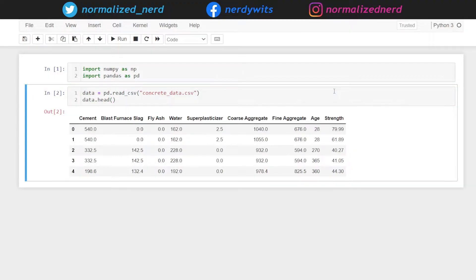From the column names, you can probably guess that this dataset is actually about the strength of concrete. The last column, strength, is our target variable. So, given a set of features related to some concrete mixture, we need to predict its strength. And we can see that we have some features like the amount of cement used, blast furnace slag, fly ash used, water used, etc. You can use all sorts of feature engineering and feature extraction methods on this dataset, but in this video I'm not going to do that.